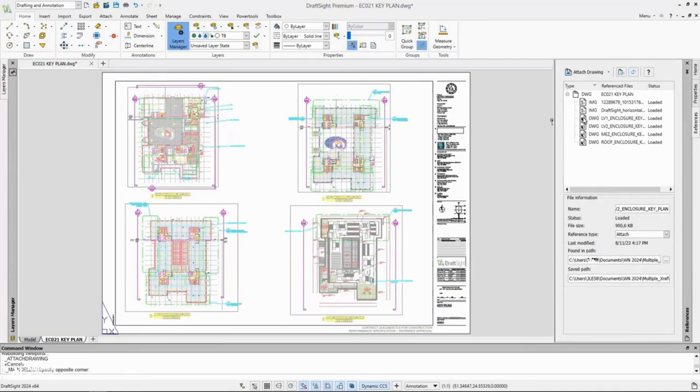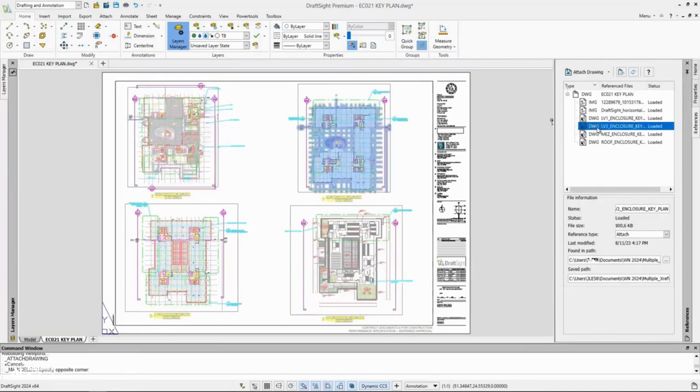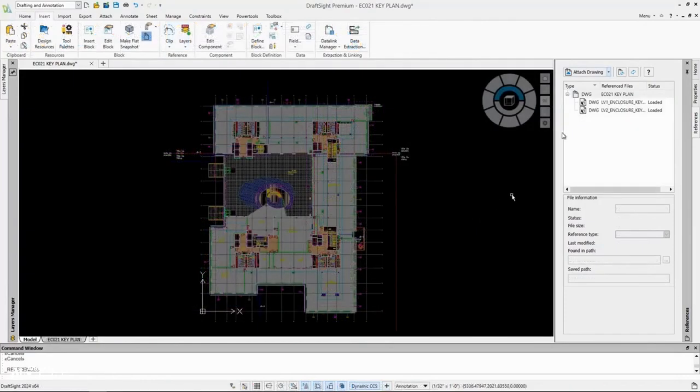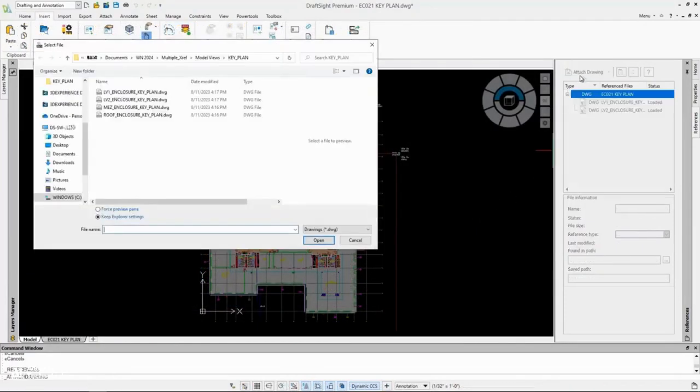New in DraftSight is the ability to attach multiple files at once as references. Save time creating multiple xrefs at once instead of each individually.